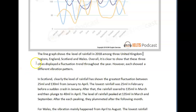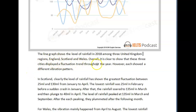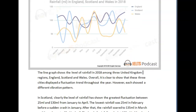Let's talk about these. First of all, you can't call them cities because they're actually countries. Second, 'a different vibration pattern' — they're not vibrating. It's just the level of rain recorded, so that's the wrong expression to use. What you could have said for the overview: 'It is clear that these three countries displayed considerable fluctuation; however, England on average had the highest rainfall.'